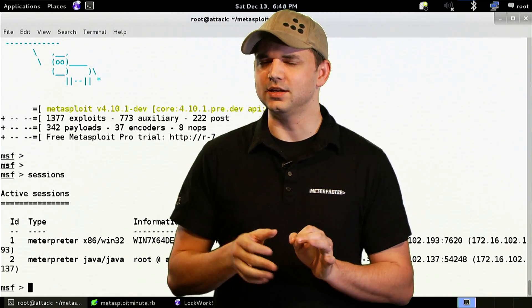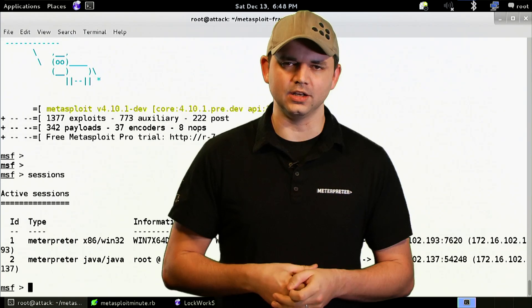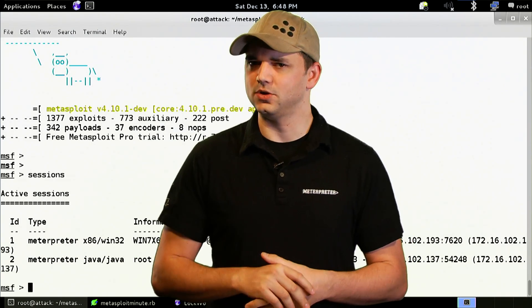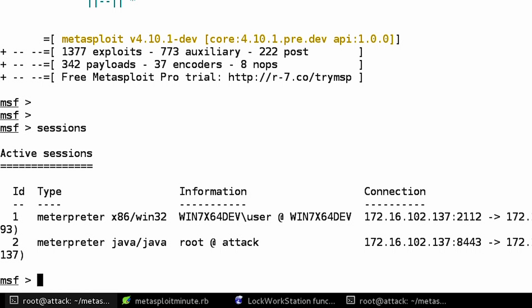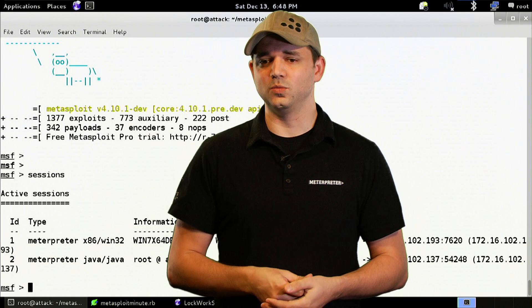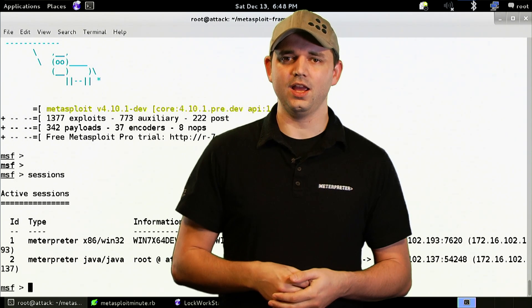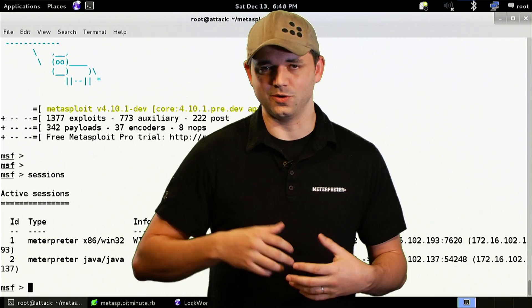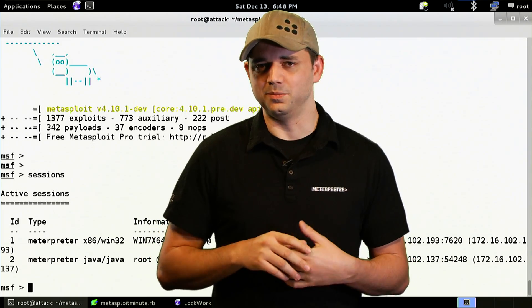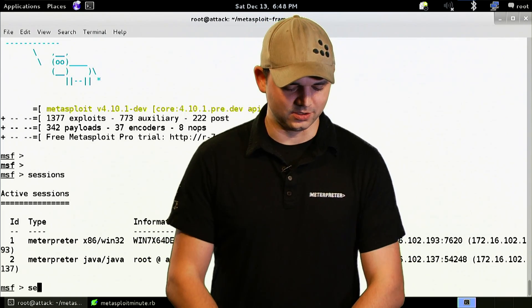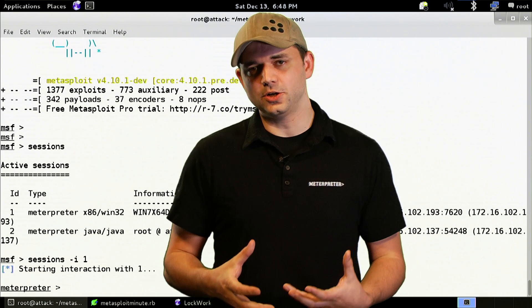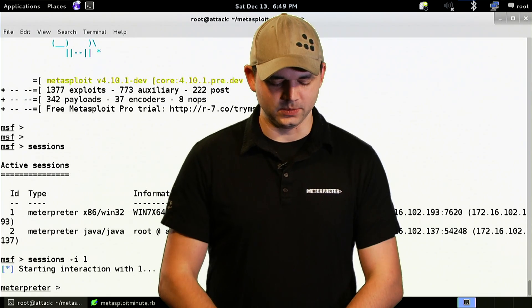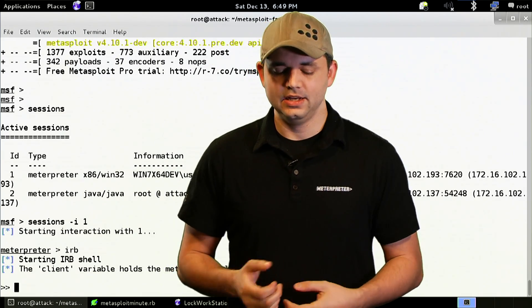We've touched a little bit on Railgun in the past, but in this episode we're going to dive a little deeper. First off, you have to have a Meterpreter session. You really can't do Windows API connectivity or accessing without being on a box. So sessions -i, and now we are in Meterpreter. We've already talked about IRB, so we're going to just drop down into IRB.